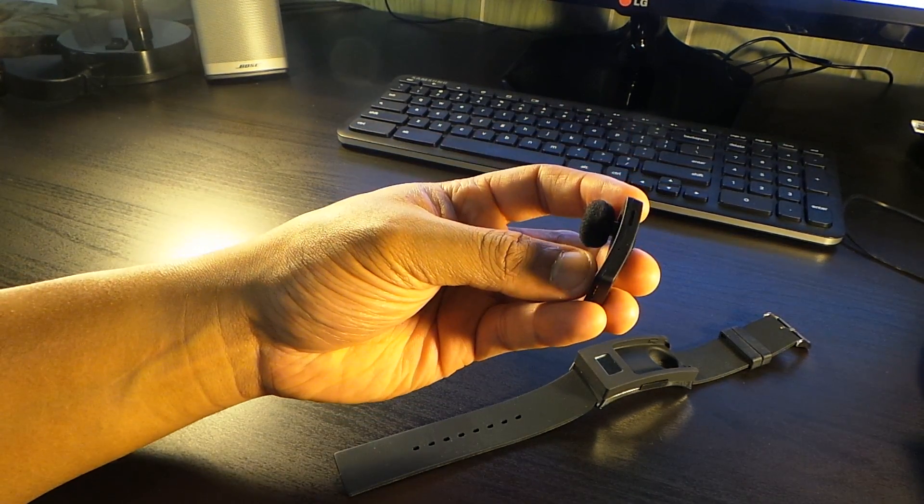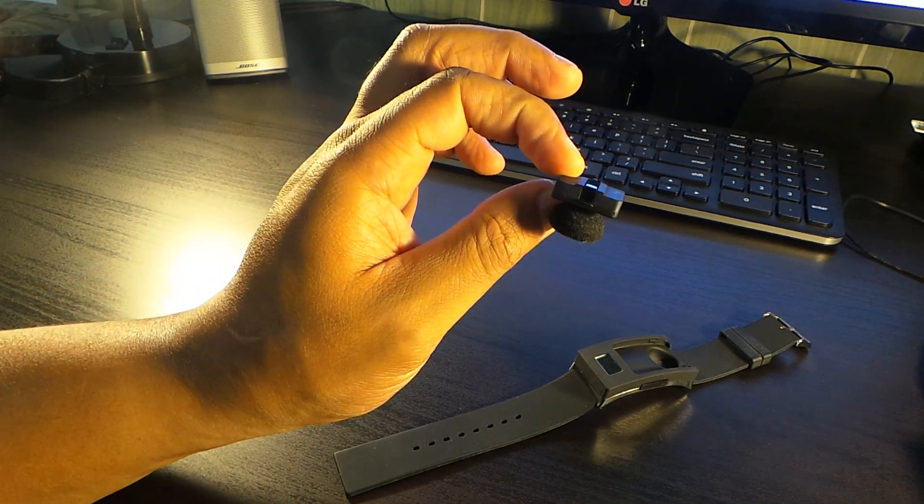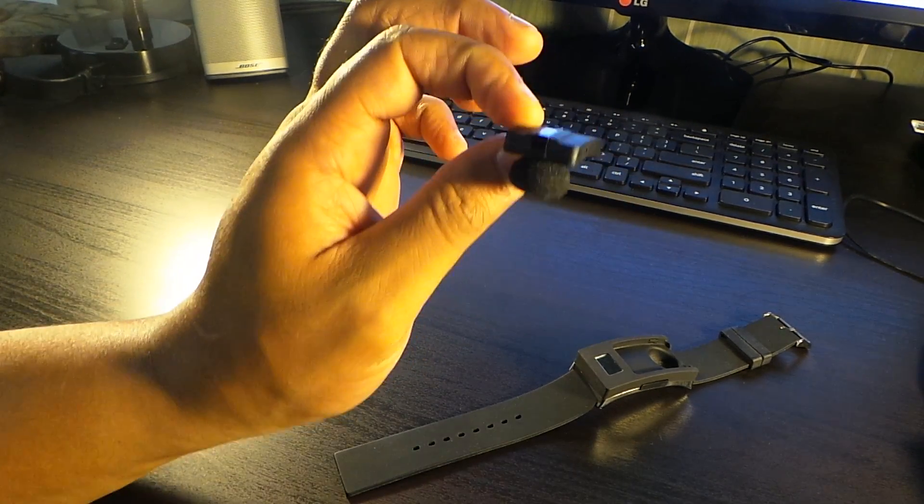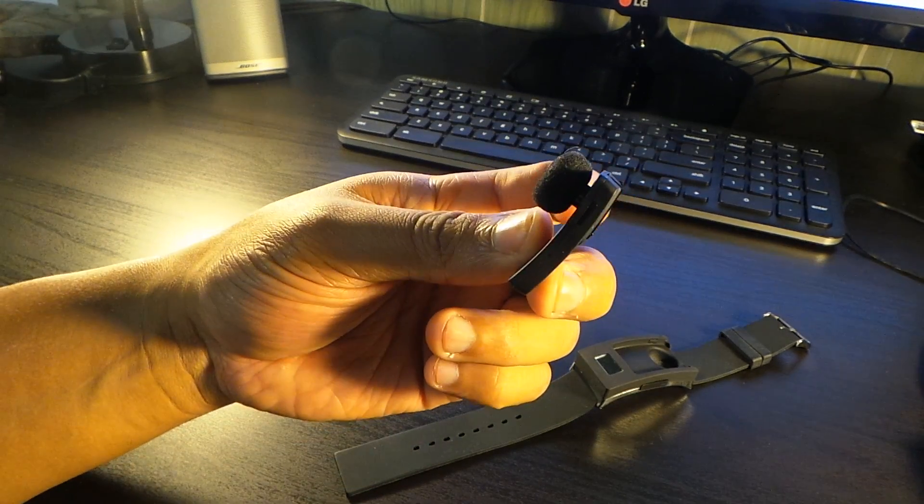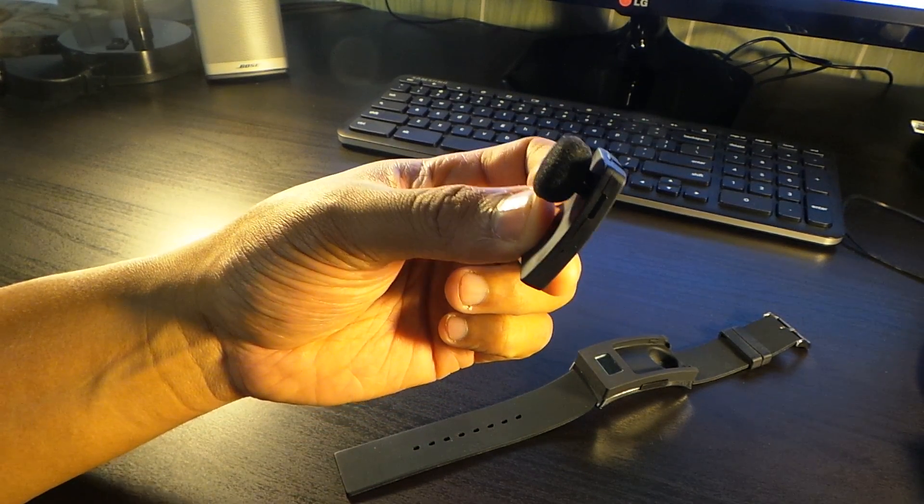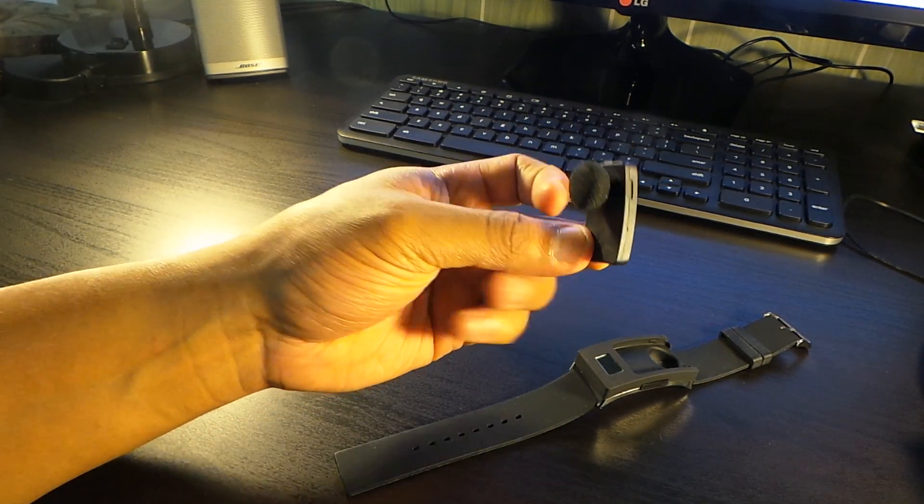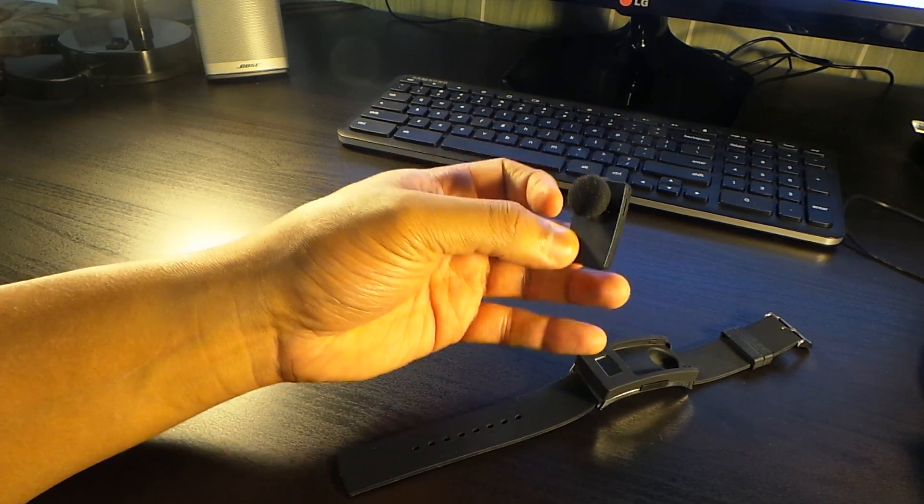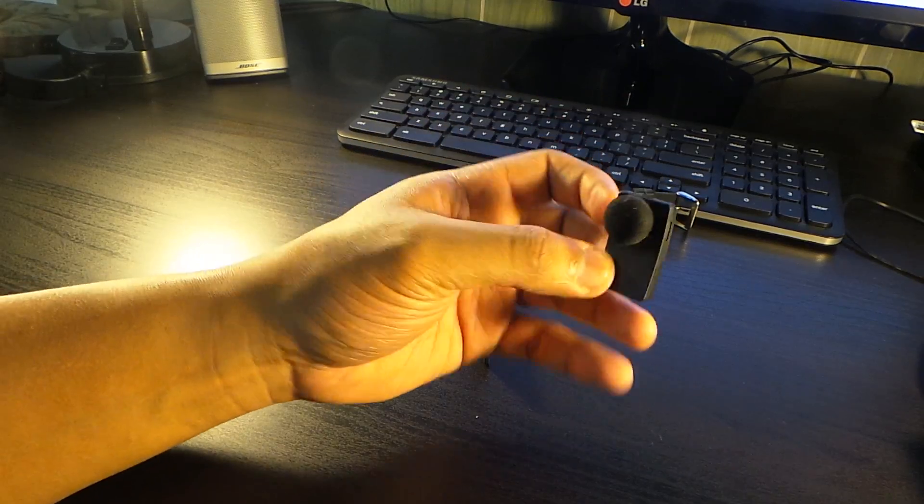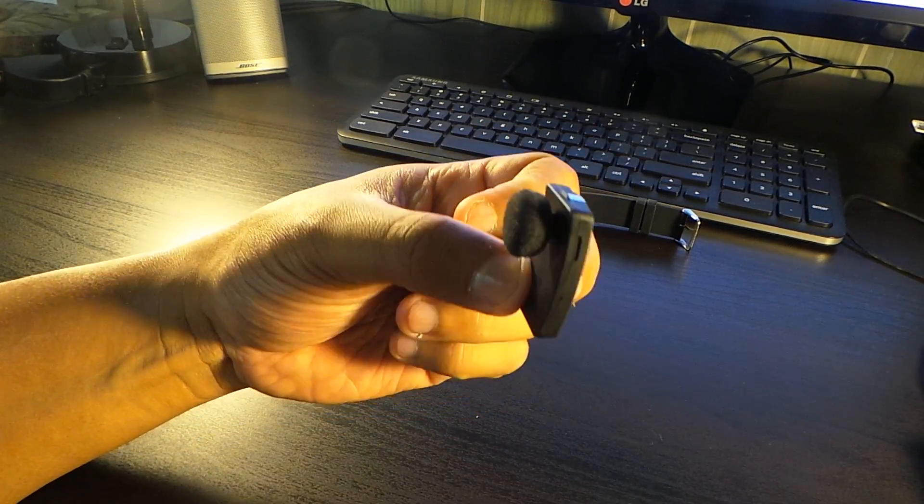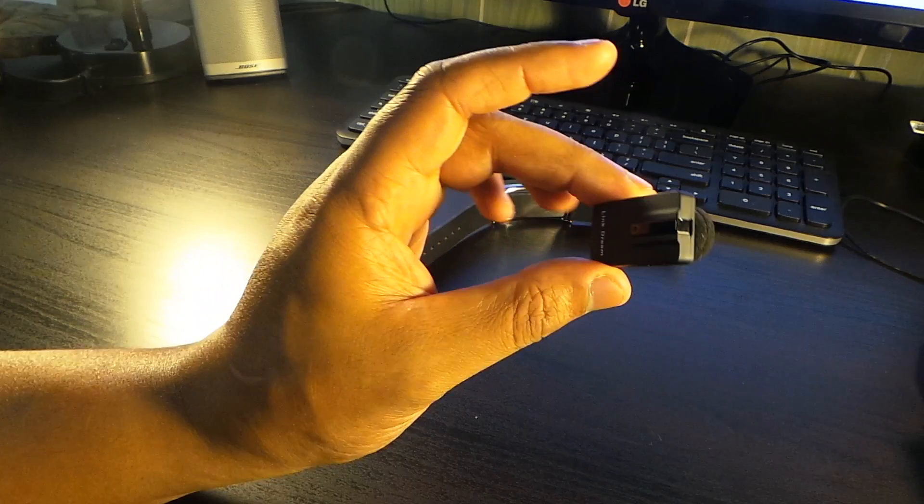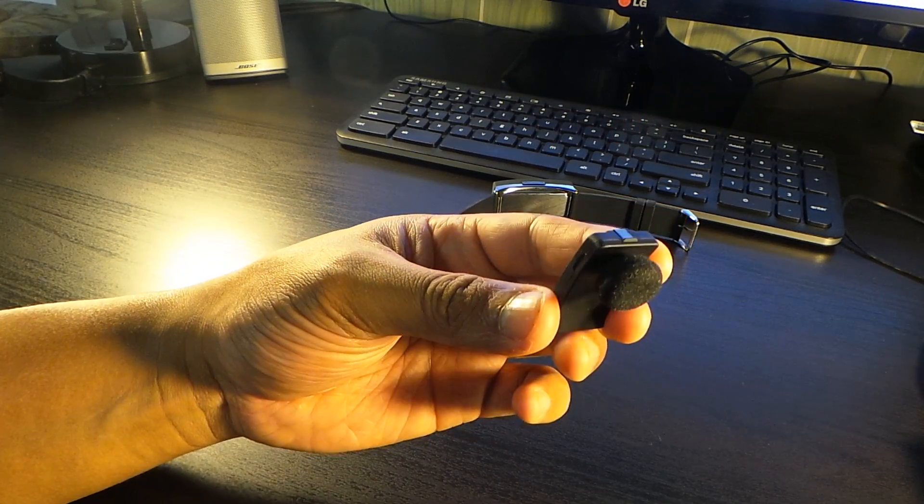The Bluetooth itself, if it had a micro USB port where you could just charge this directly, this would be one of my favorite Bluetooth standalone. But this is a mixed review because it comes with a watch. The watch factor is not really good, but the Bluetooth itself is fantastic.